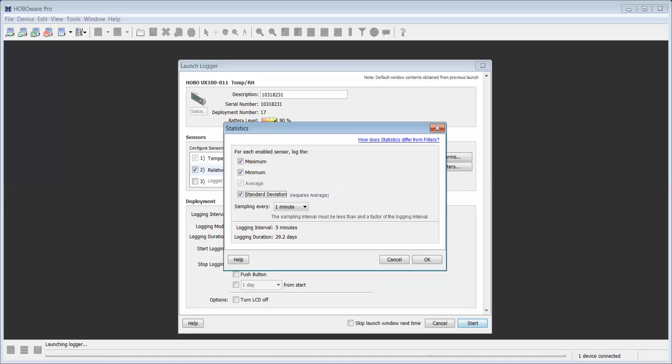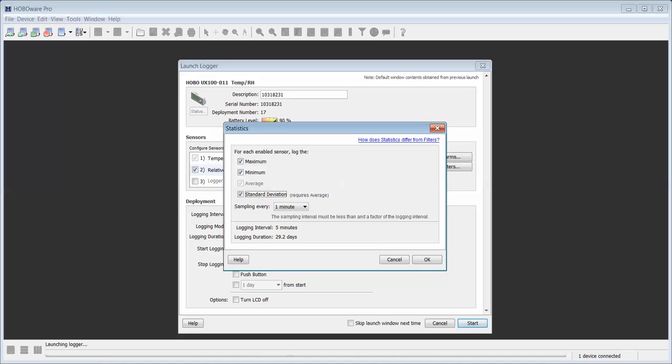That means that each one of these values, the maximum would be the maximum value the logger will see based on five one minute measurements within the logging interval. That's the same with the minimum. Average, of course, is an average over that five minute interval based on one minute samples or five measurements.